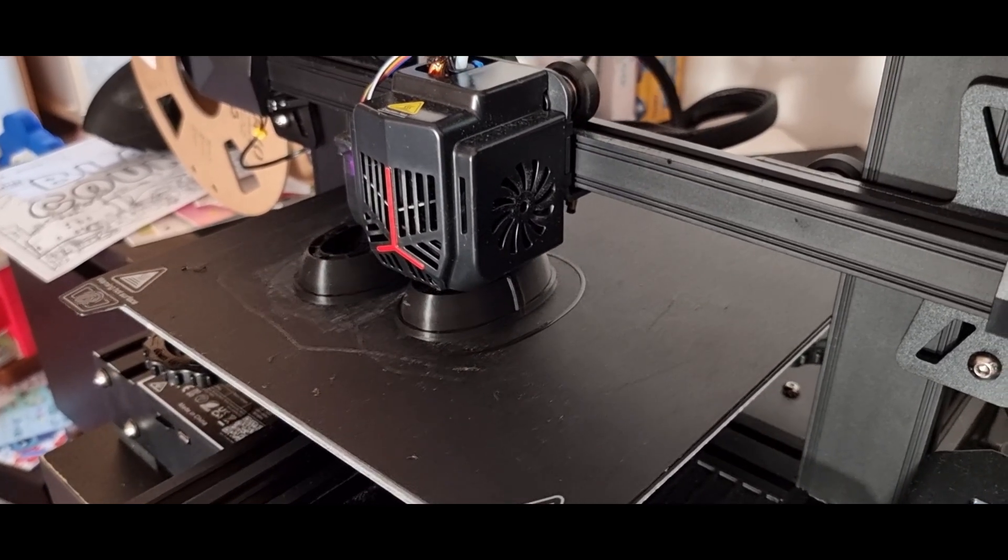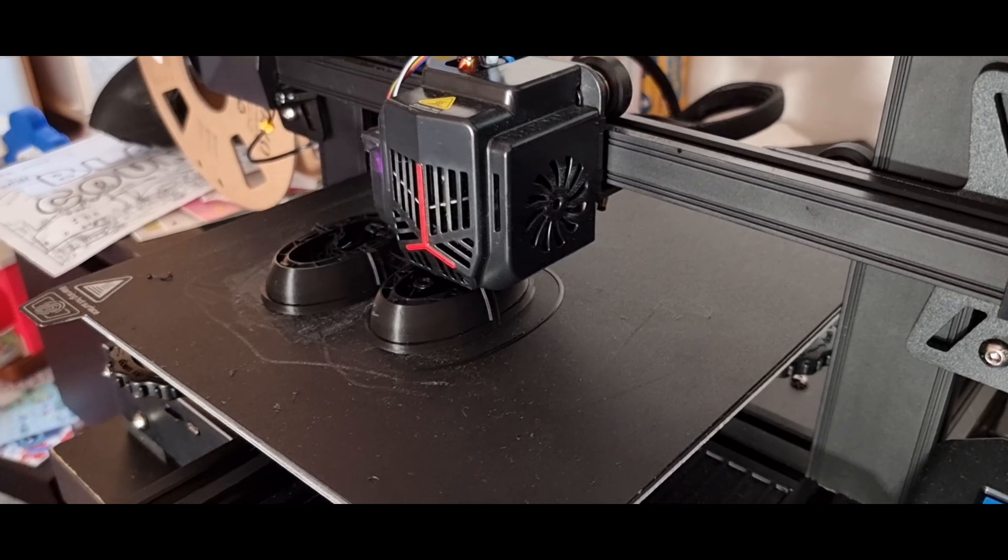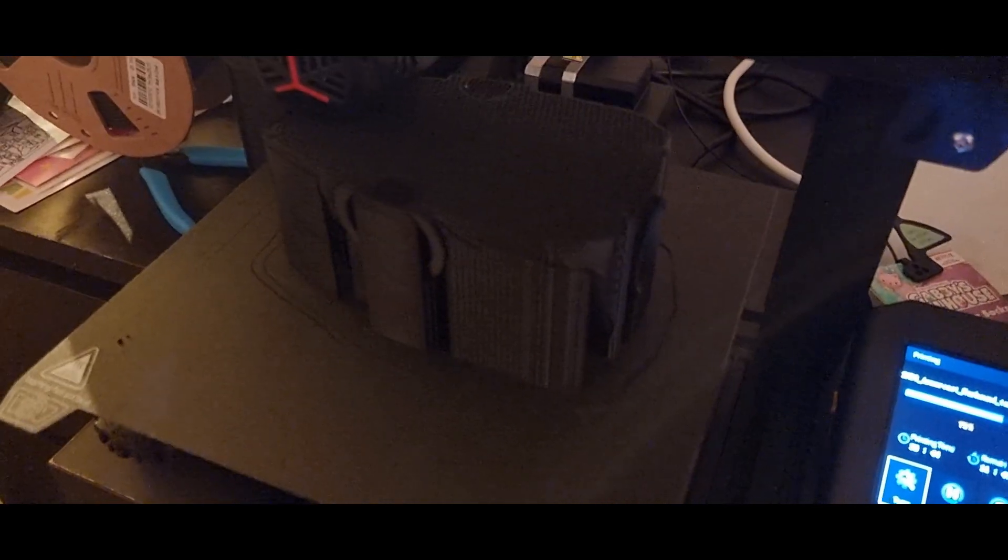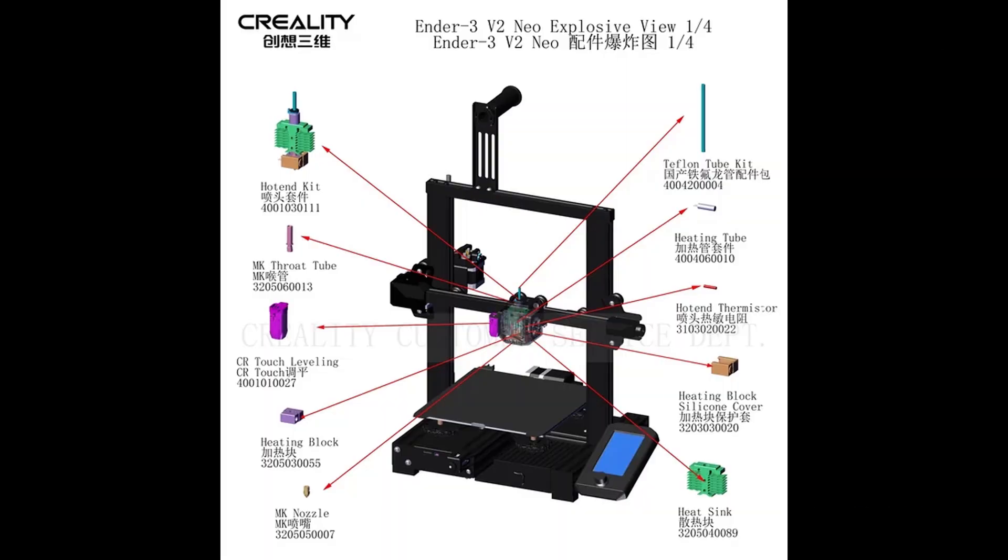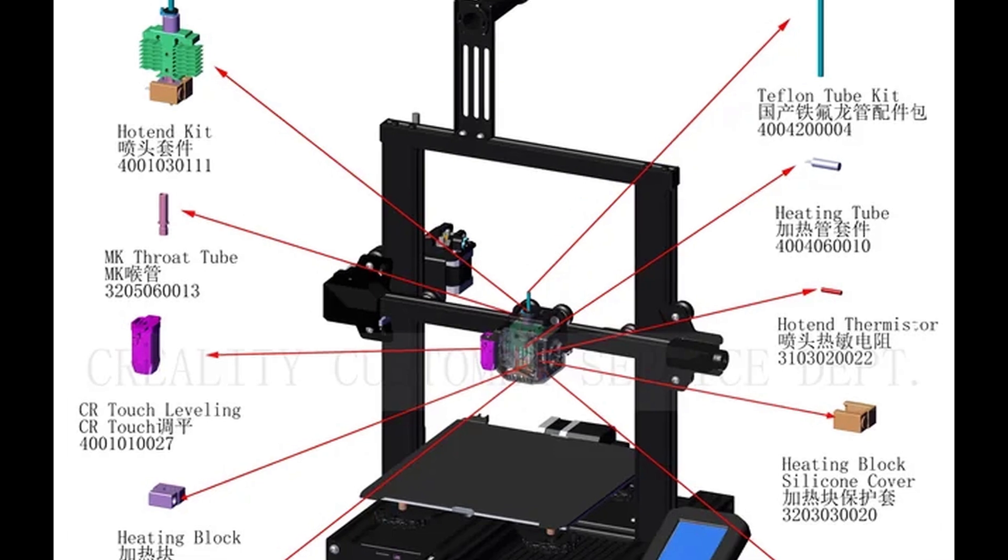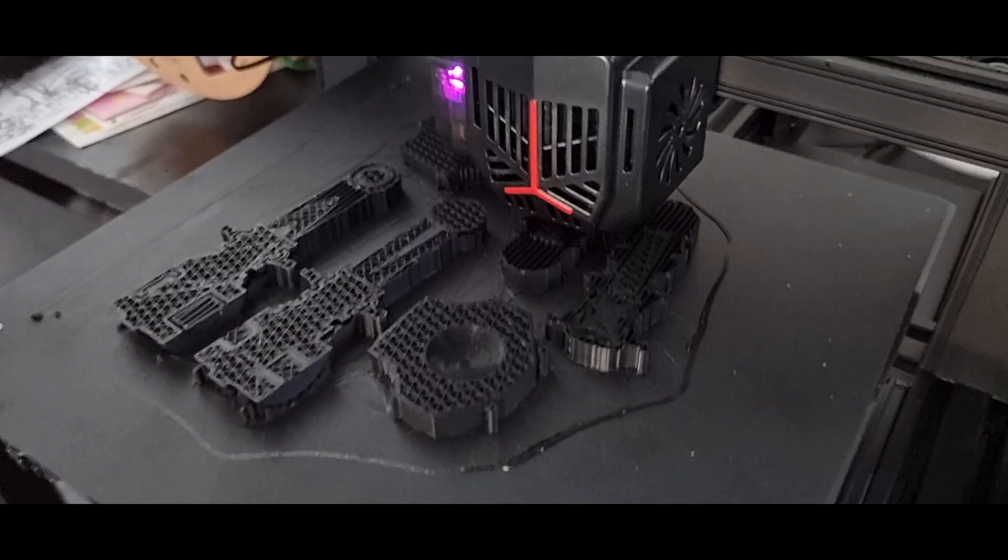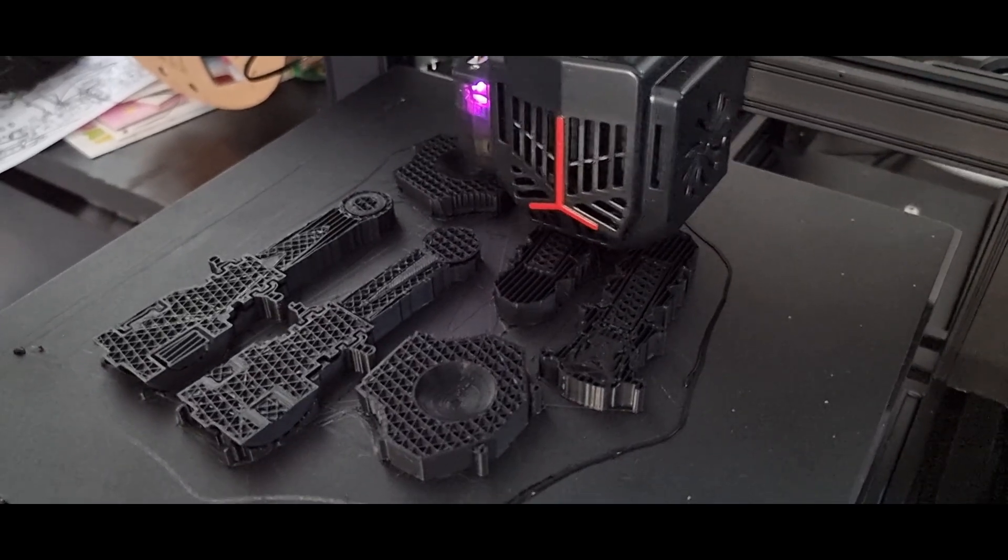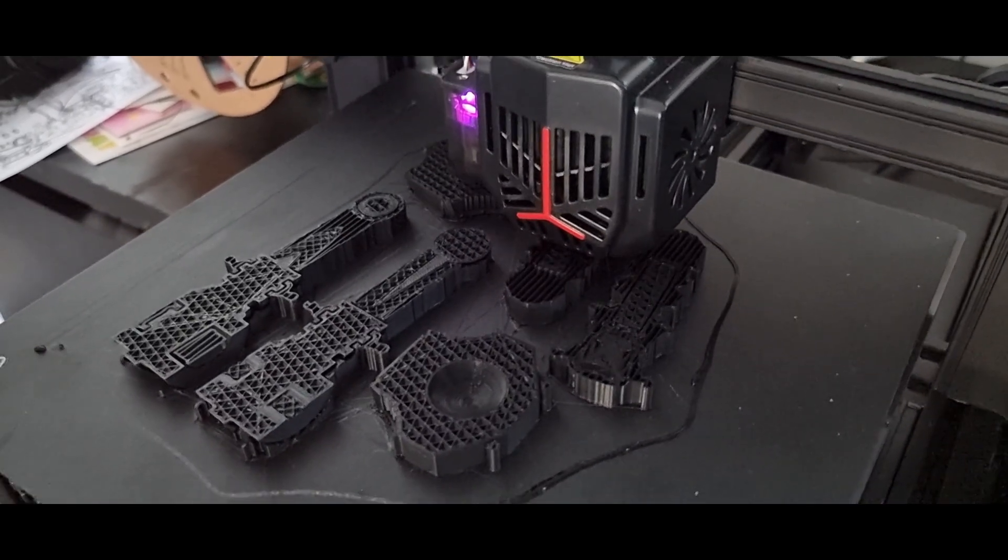Because after a month, things started to go wrong. I began getting heat warnings during prints. The machine would stop, and while it resumed later, it would completely ruin the print. After a bit of research, I found out it was due to a few screws that had come loose. Tightening them temporarily fixed the issue, but this wasn't the end of my problems.